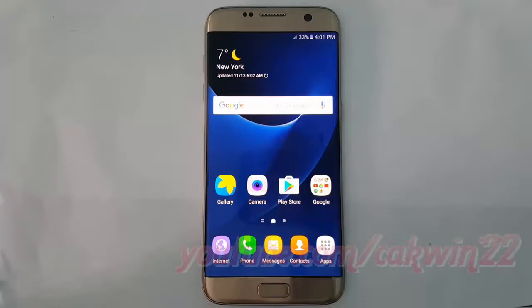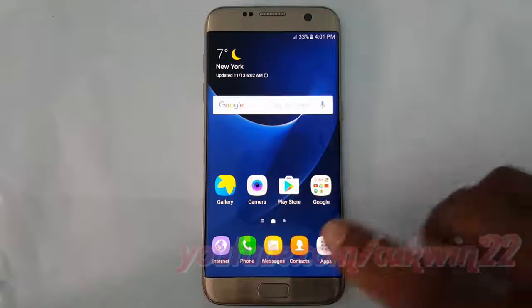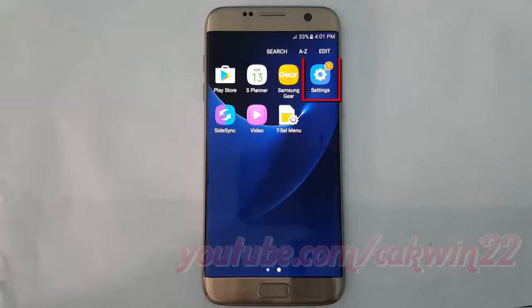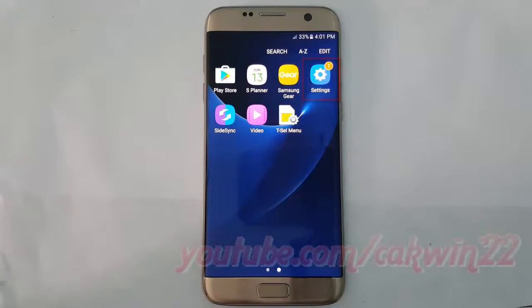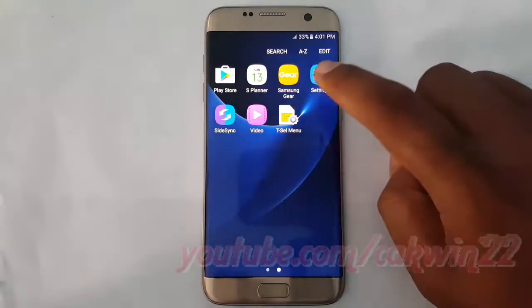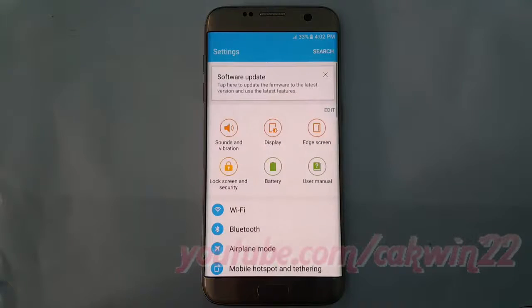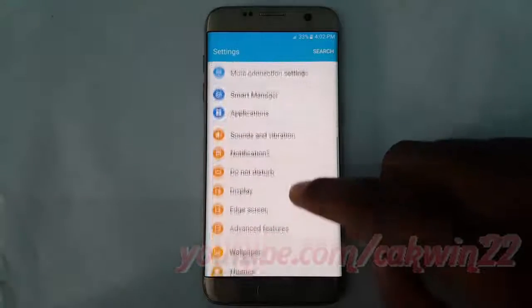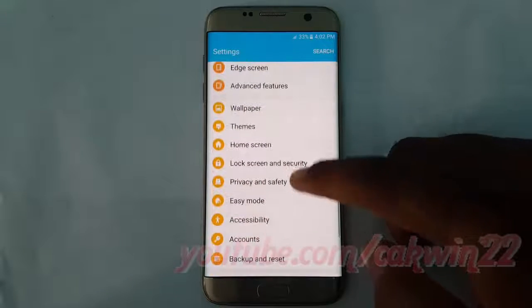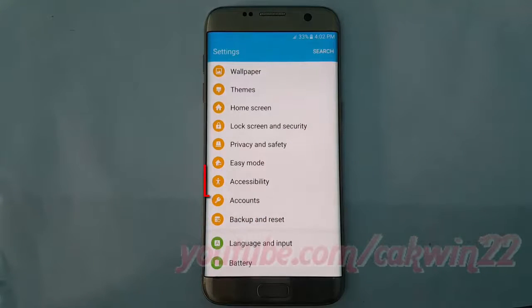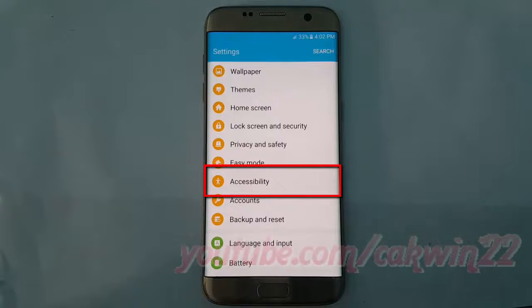To enable or disable high contrast keyboard in Samsung Galaxy S7, go to Settings, tap Apps, tap Settings, scroll down, tap Accessibility.